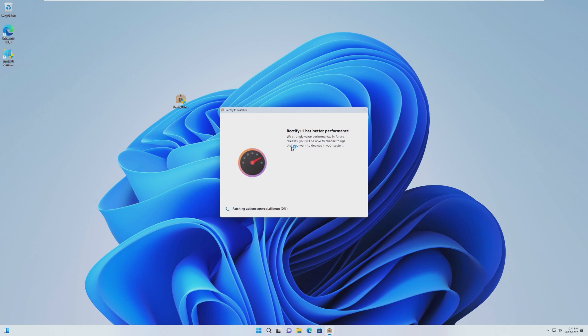It is going to install this to the system. I have no clue how long it's going to take. But when we come back, hopefully, we will have a Rectified version of Windows 11.